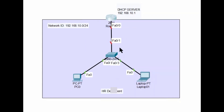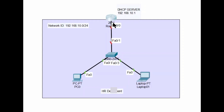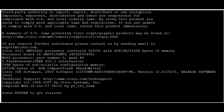I have my router connected to the switch, and I need to configure the interface. As you can see, FastEthernet 0 is not yet configured on my router, so I need to assign it an IP address from the router command line.